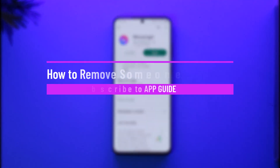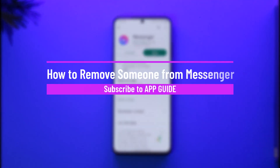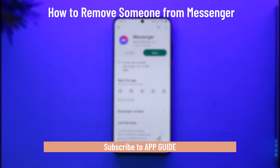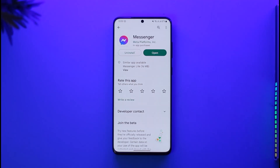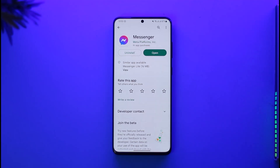How to remove someone from Messenger. Hi everyone, welcome back to the channel. In today's video I'll simply guide you through the steps on how you can remove someone from your Messenger account, so make sure to watch the video till the end. If you'd like to remove someone from Messenger — maybe you want to remove someone from a group chat, or maybe you don't want to see them on the Messenger app itself — here's how you do that.